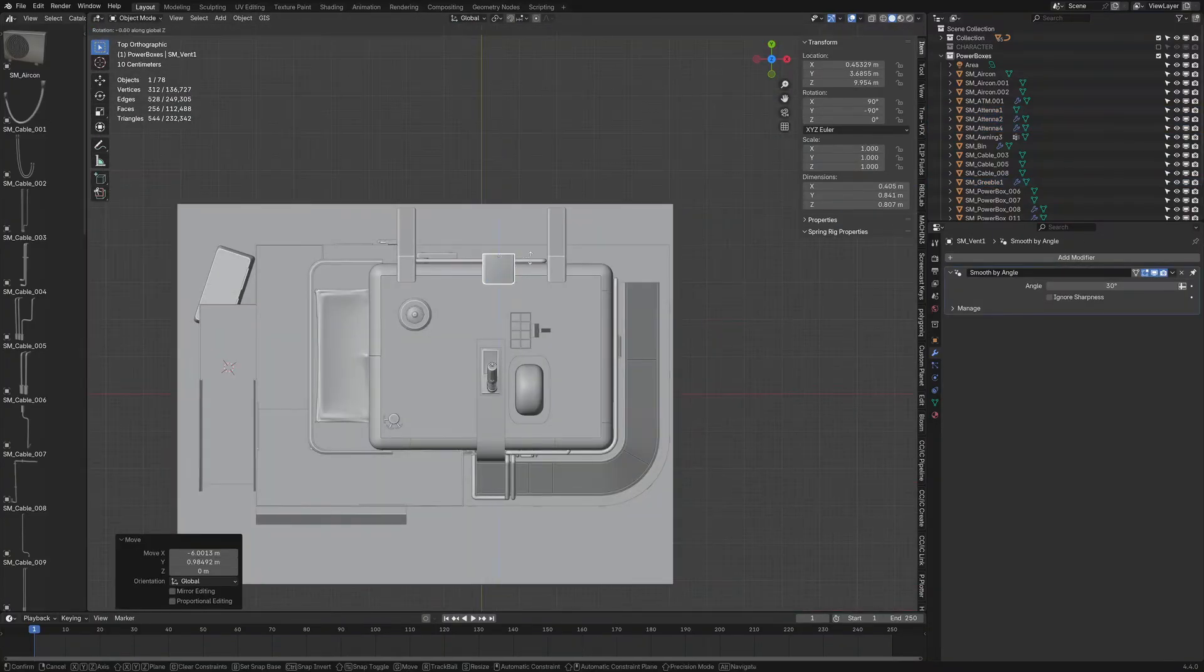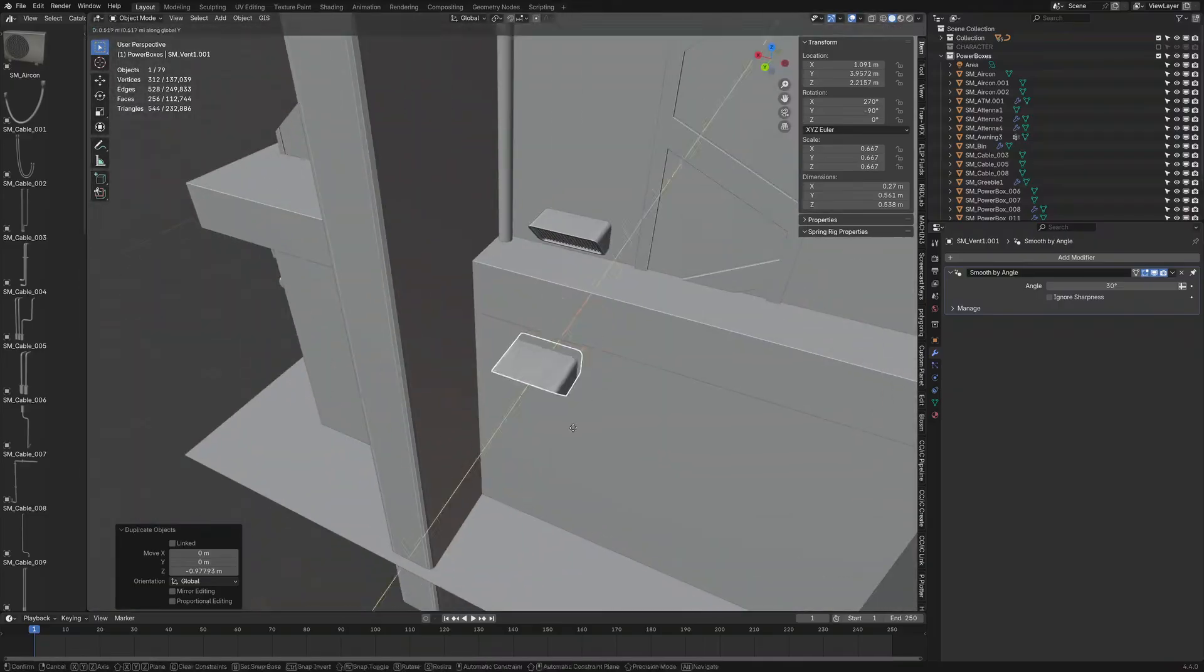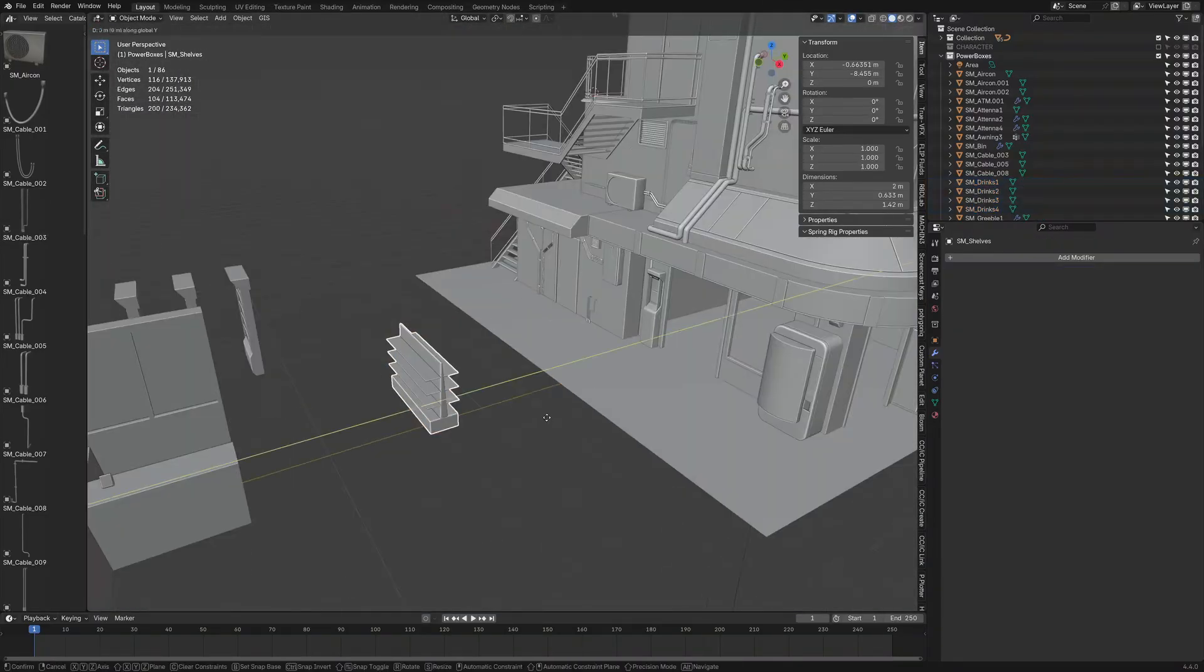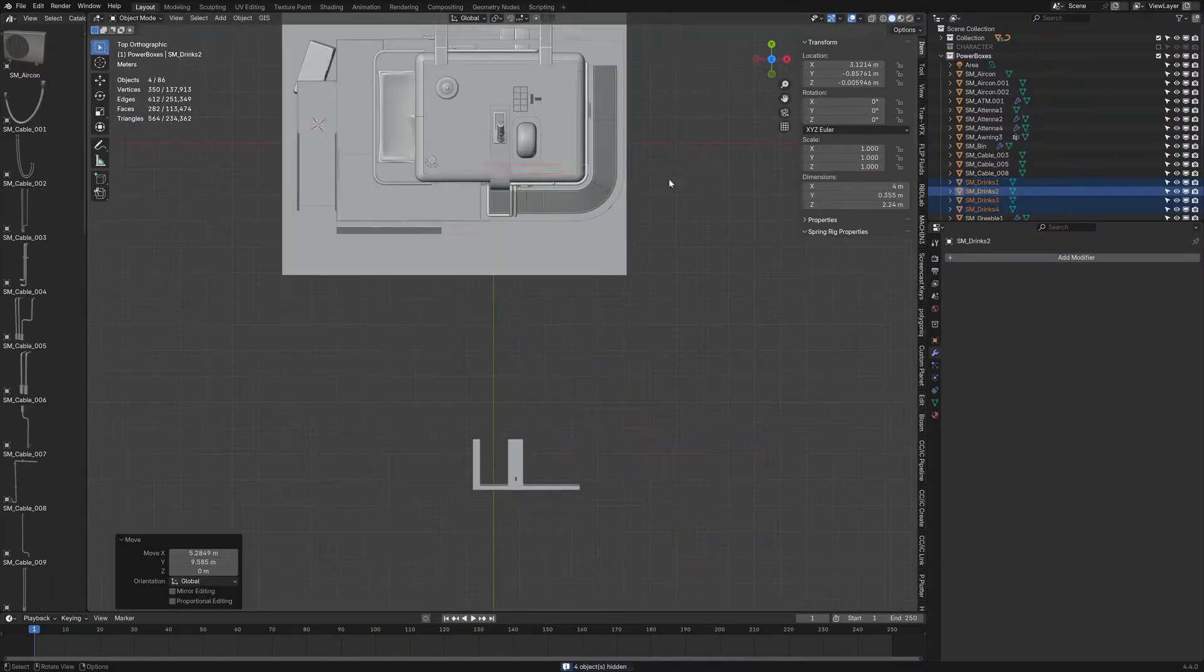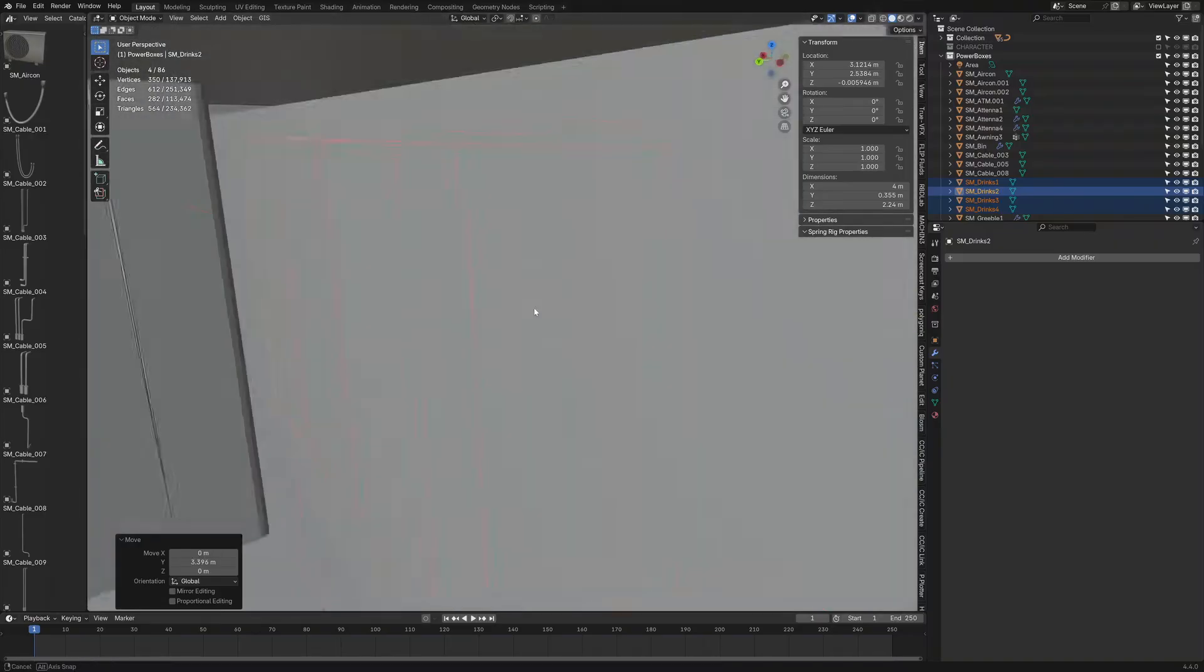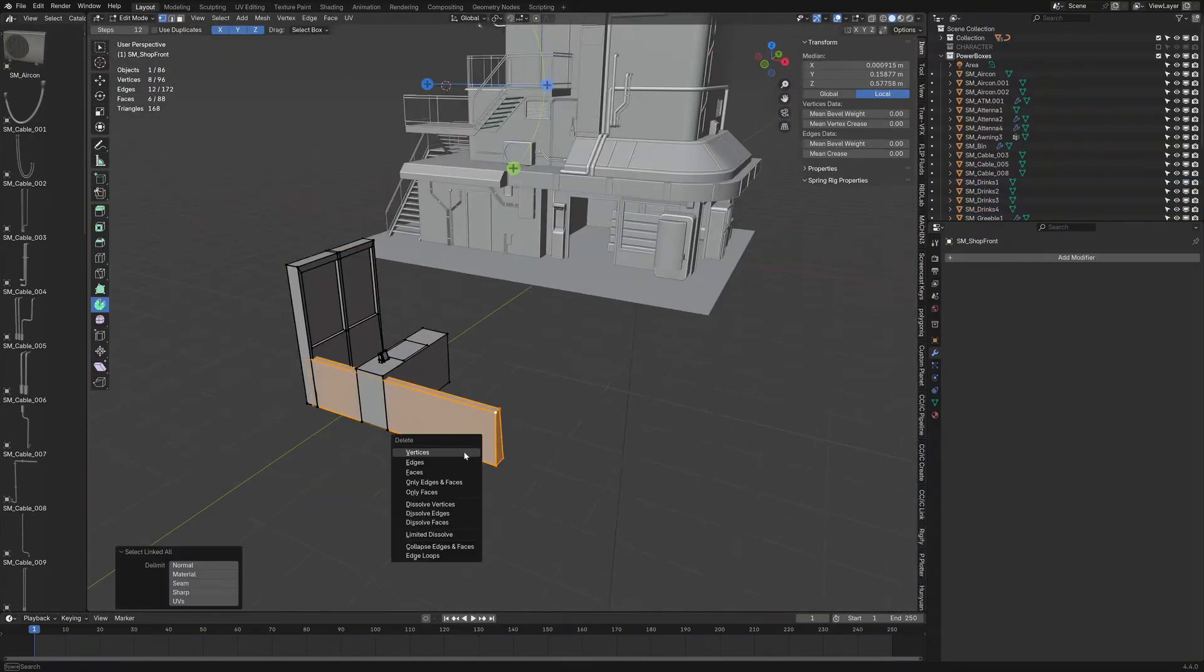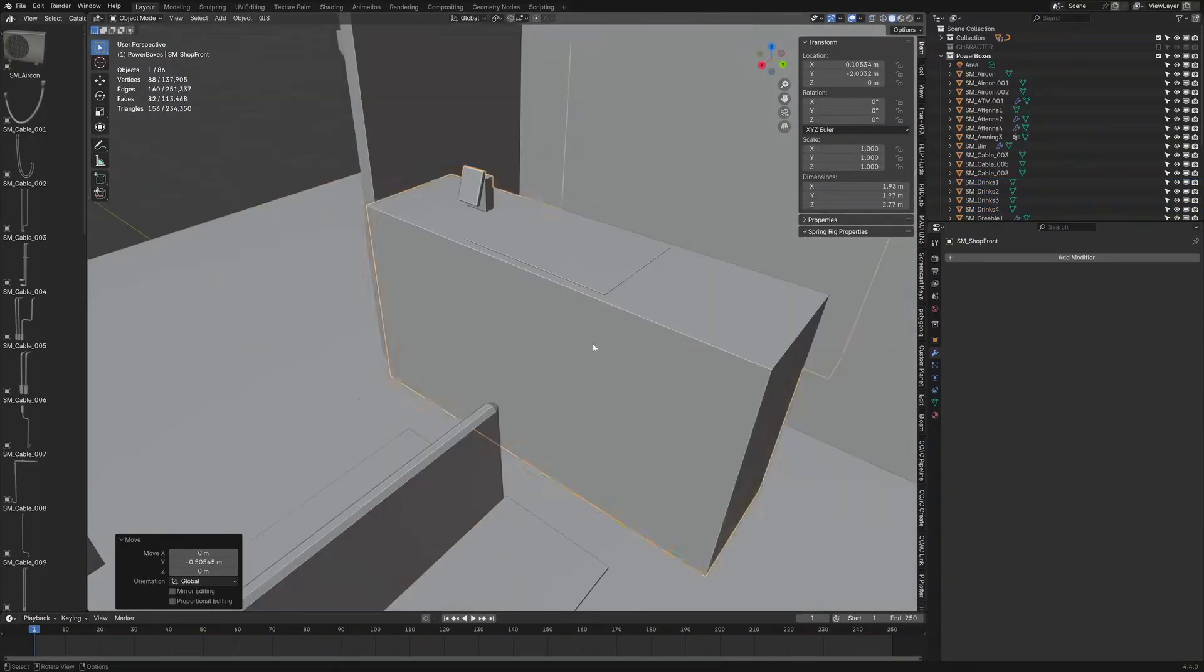And obviously when we go ahead and create the next building, we will do the same thing. If you want me to go through the full process of creating this building, let me know.